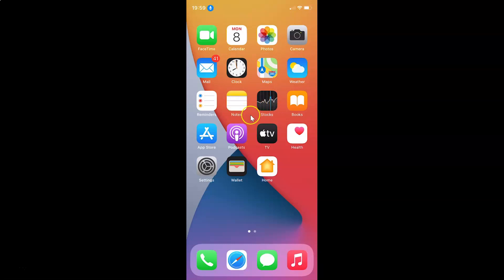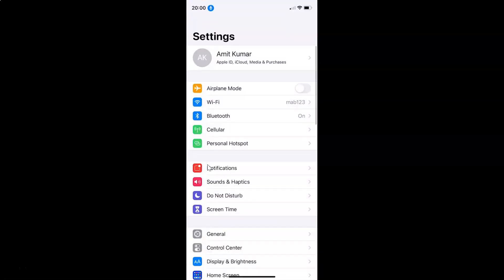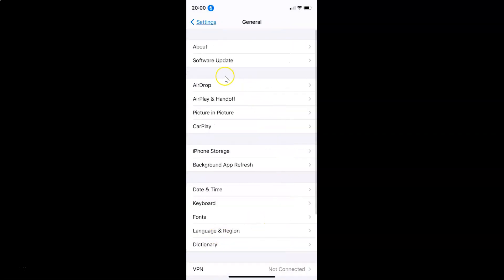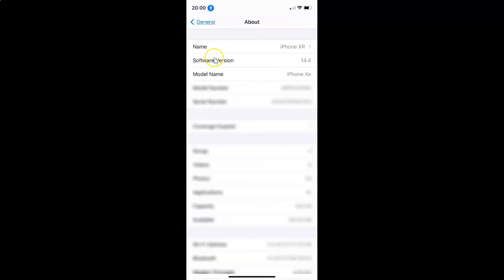So this is my iPhone device. First, open your settings app. Let me show you that I have iOS version 14.4 installed — go to General, then About, and you can see here the software version. I have iOS version 14.4 installed on this iPhone XR.